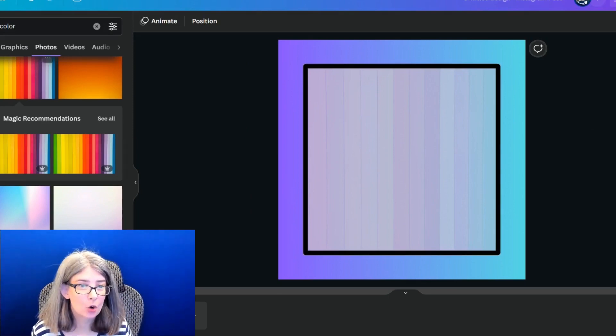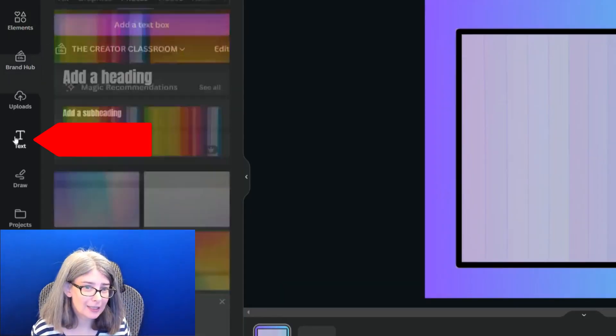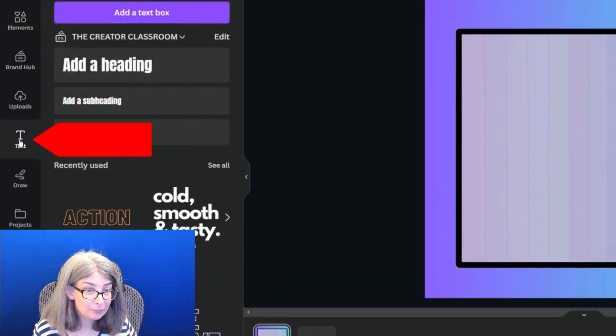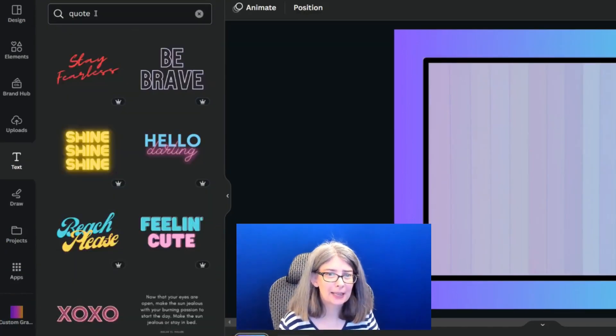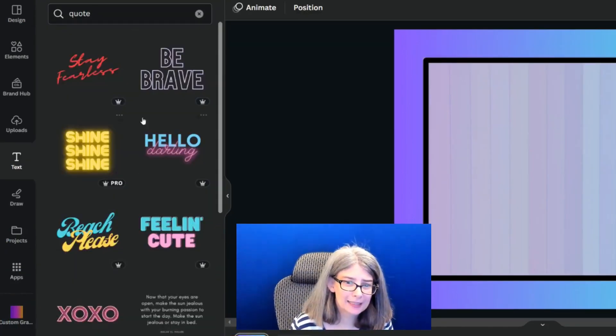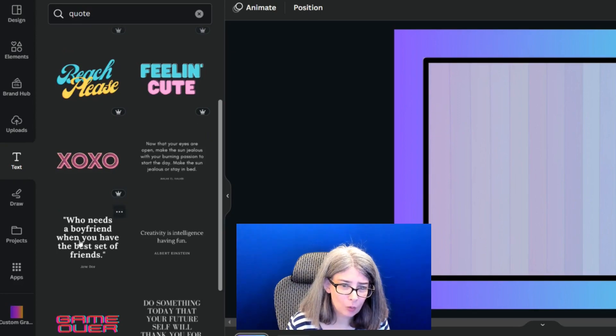And then I would give a quote. Let's go to text. I'm going to type in quote and see if I can find a quote that I like.